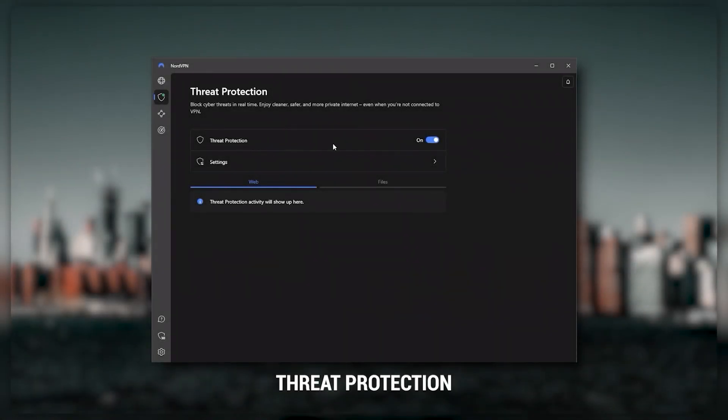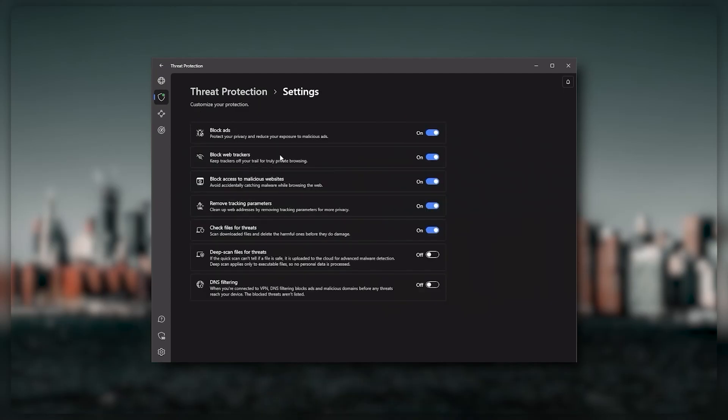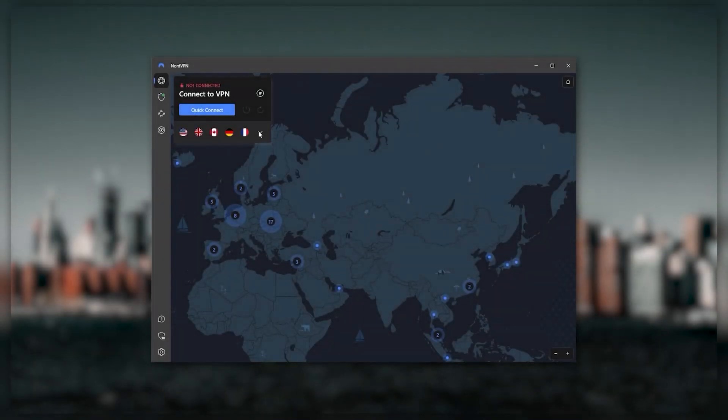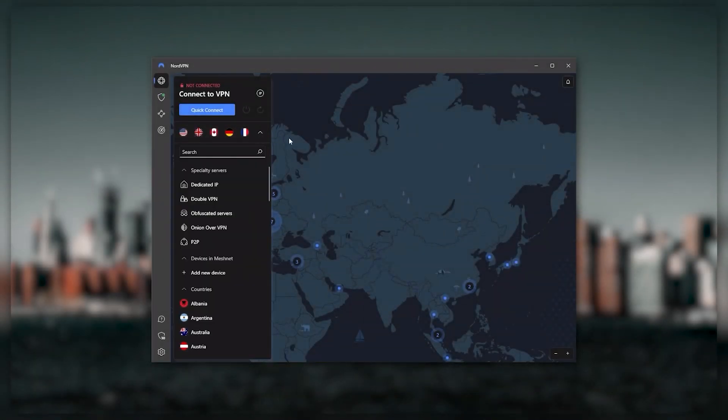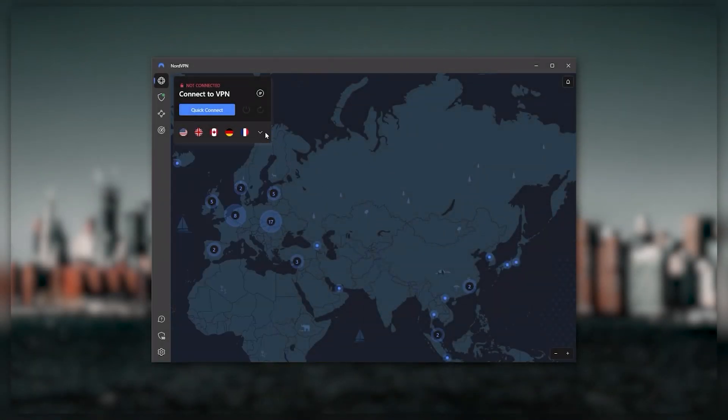If you want extra features like Threat Protection, which blocks ads, malware, risky websites, and protects your device from harmful files—that's a neat little feature. Nord gives you more options to fiddle with, and that's where the value for the money comes from.